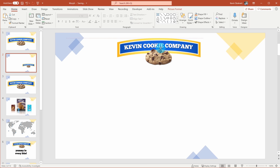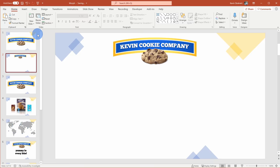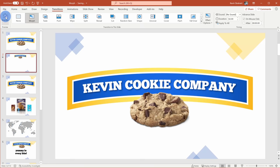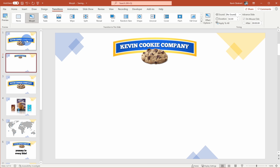Now I'll go to the second slide and go up to the Transition tab up on top, and right here I'll choose Morph. Over on the left-hand side, I can click on preview and see what Morph does. It takes the object from the first slide and morphs it into the new position and new size on the second slide.